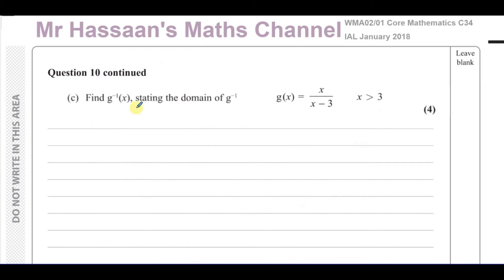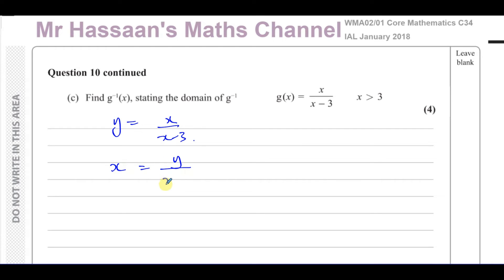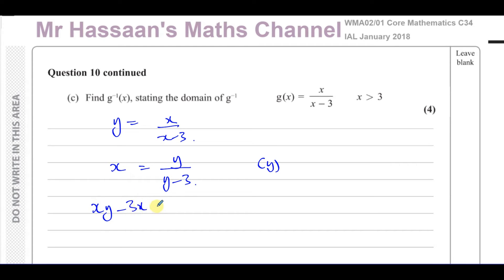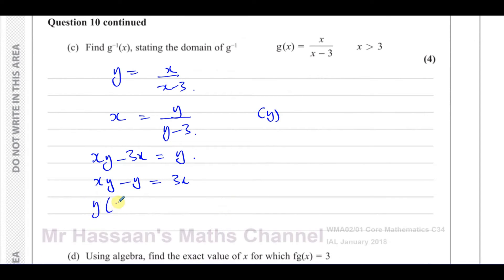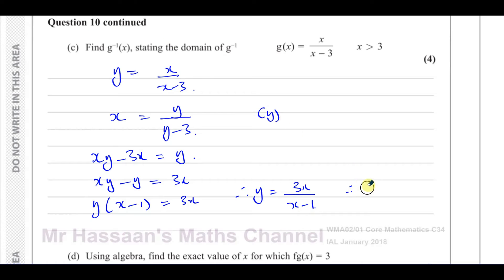Part C says find the inverse of g, stating the domain of the inverse of g. The inverse of g is found by letting y equals x over (x minus 3) and swapping x and y around. So x equals y over (y minus 3). Now making y the subject: multiply both sides by (y minus 3) to get xy minus 3x equals y. Bring y's together: xy minus y equals 3x. Factor out y: y times (x minus 1) equals 3x. Therefore y equals 3x over (x minus 1), which means the inverse function of g is equal to 3x over (x minus 1).